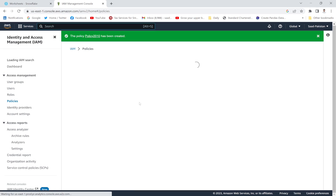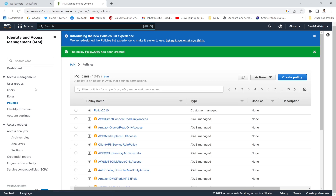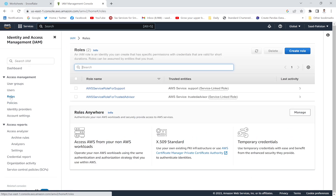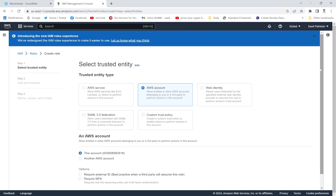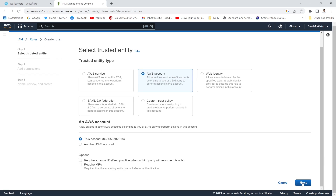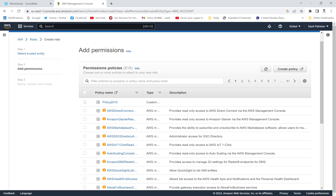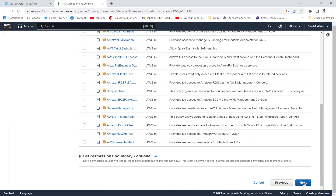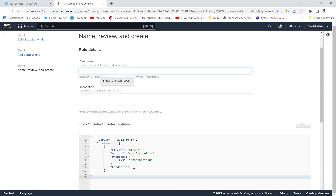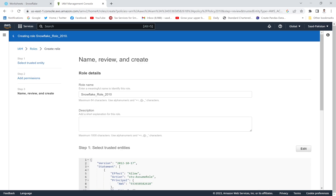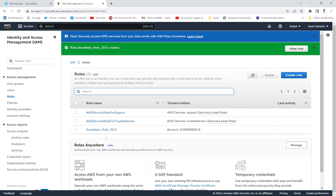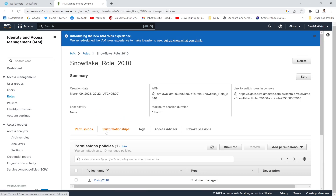Now I'm going to create a role. I'll click Create Role, select AWS Account, click Next, and select the policy I just created. I'll provide the role name '2010' and click Create Role. The role has been created successfully.